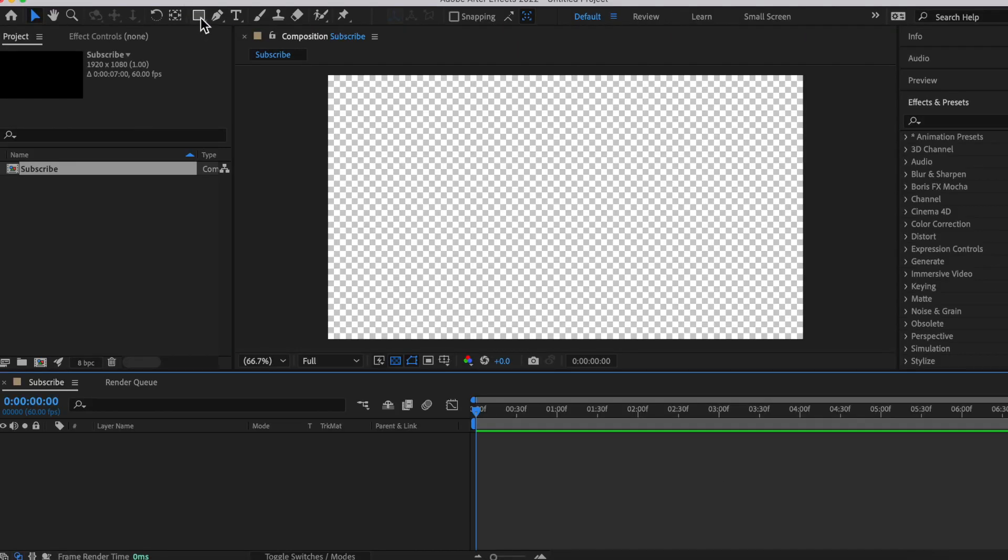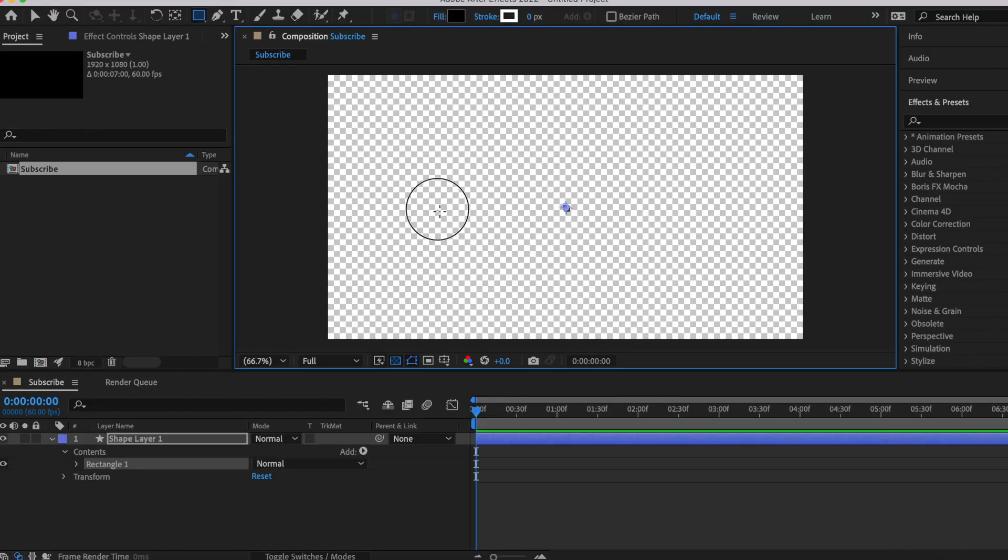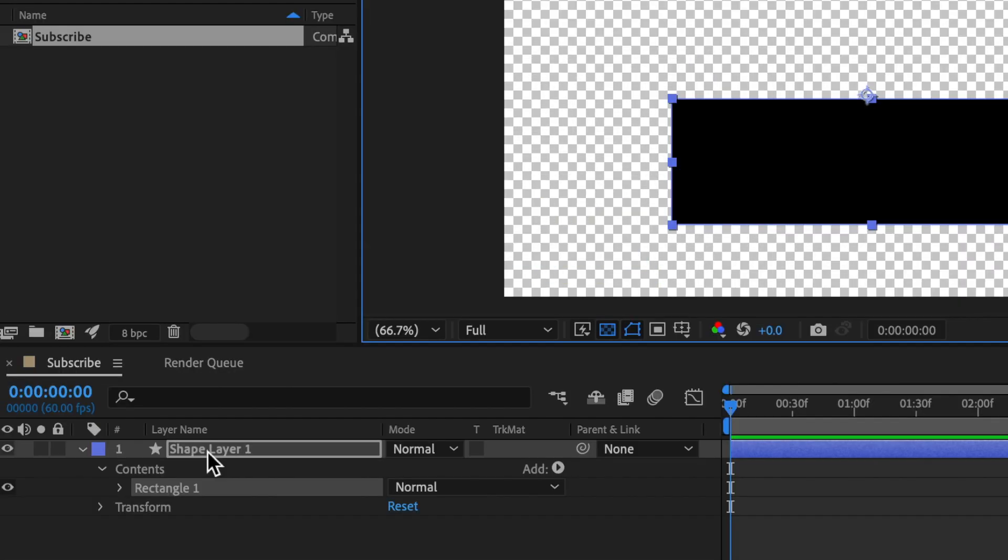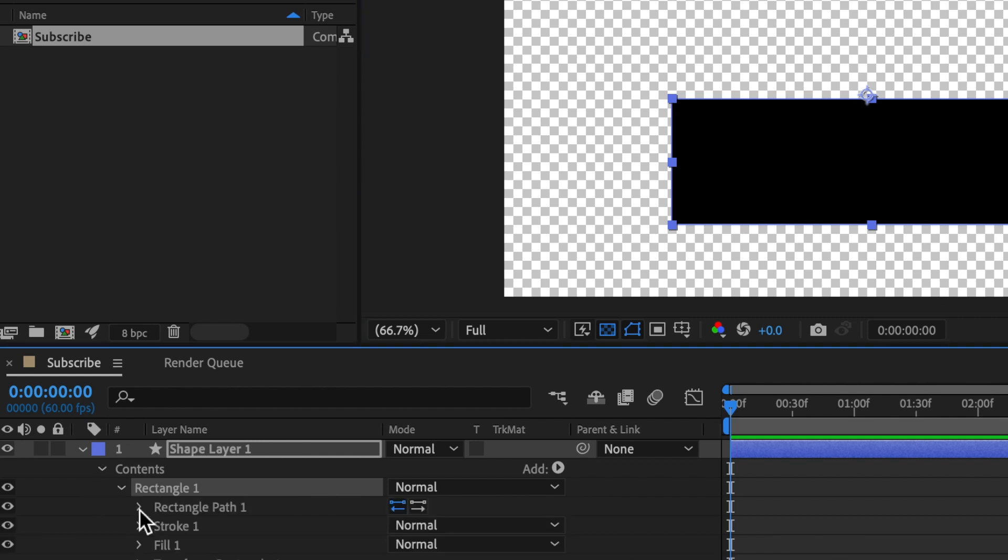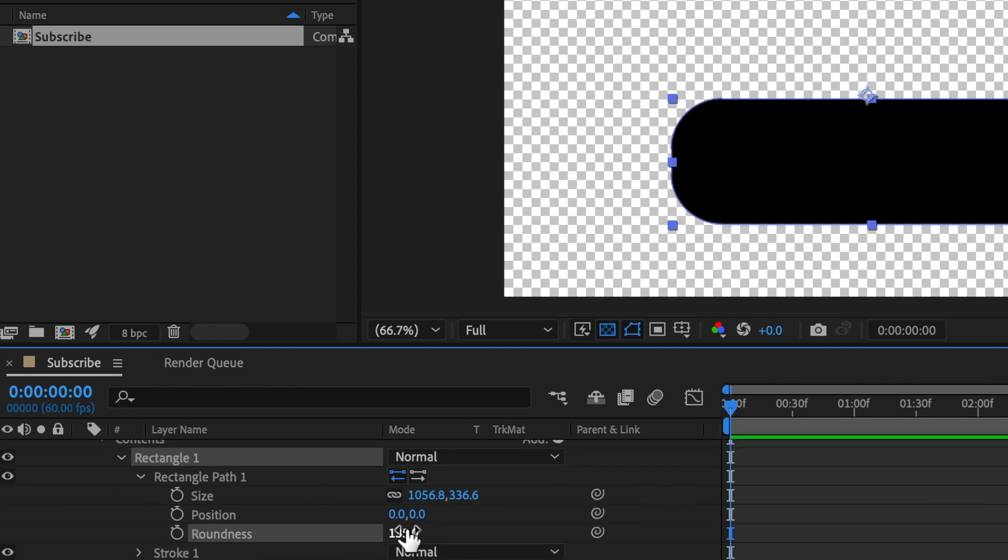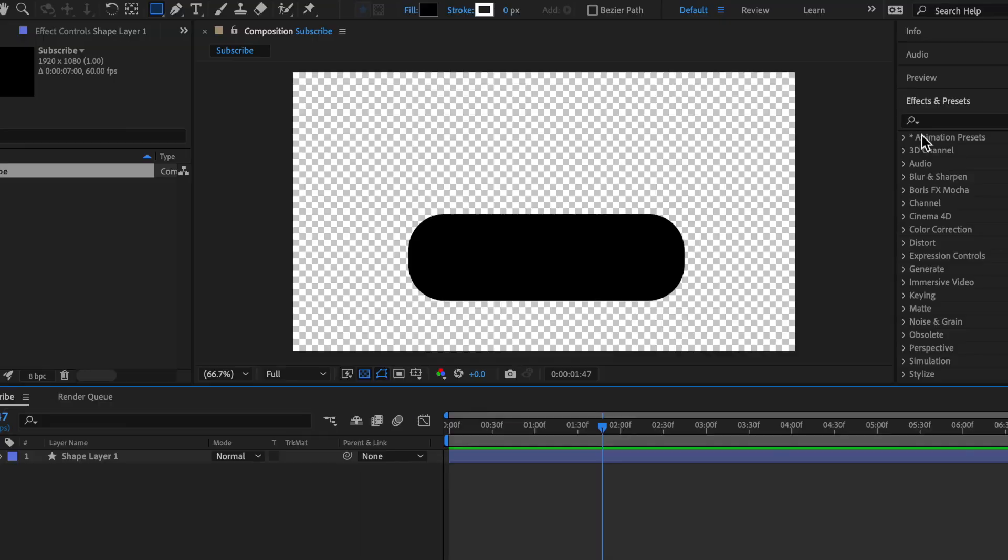Next, you're going to want to make a new shape. Click on this rectangle tool, make a new shape. We're going to be doing something that looks like that. Then under the rectangles property, click on this arrow down and then this arrow next to the rectangle path 1 and then move the roundness to somewhere about 140. So now you can see we have this nice shape right here.